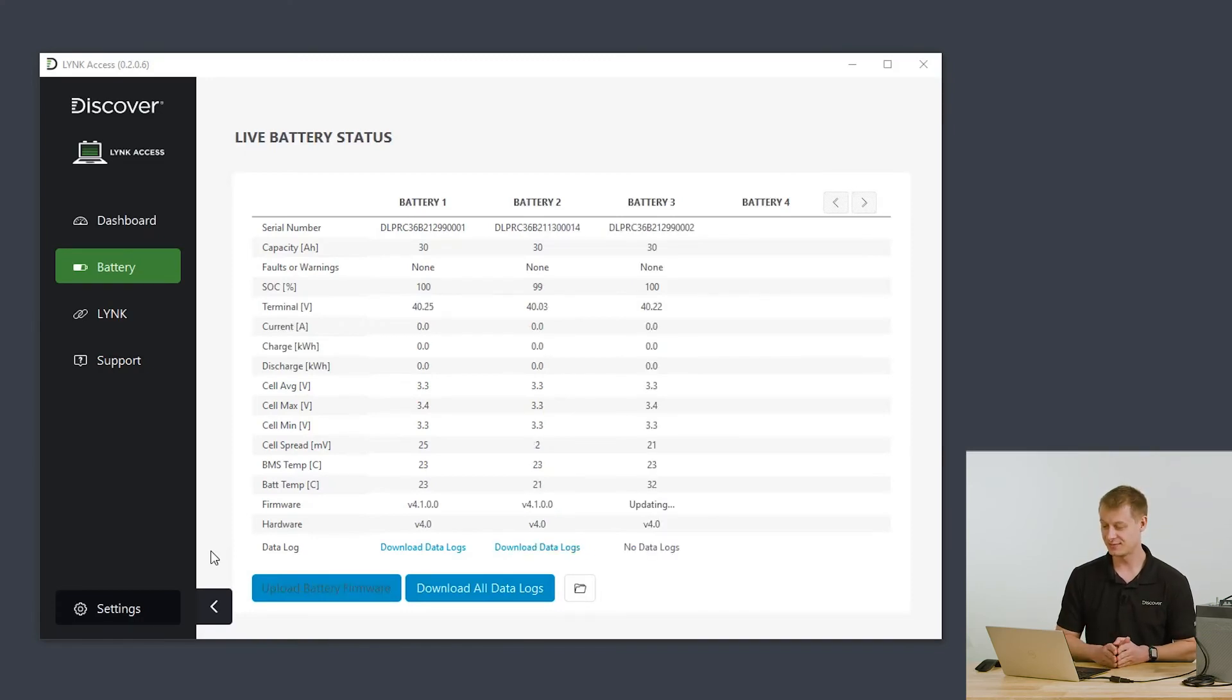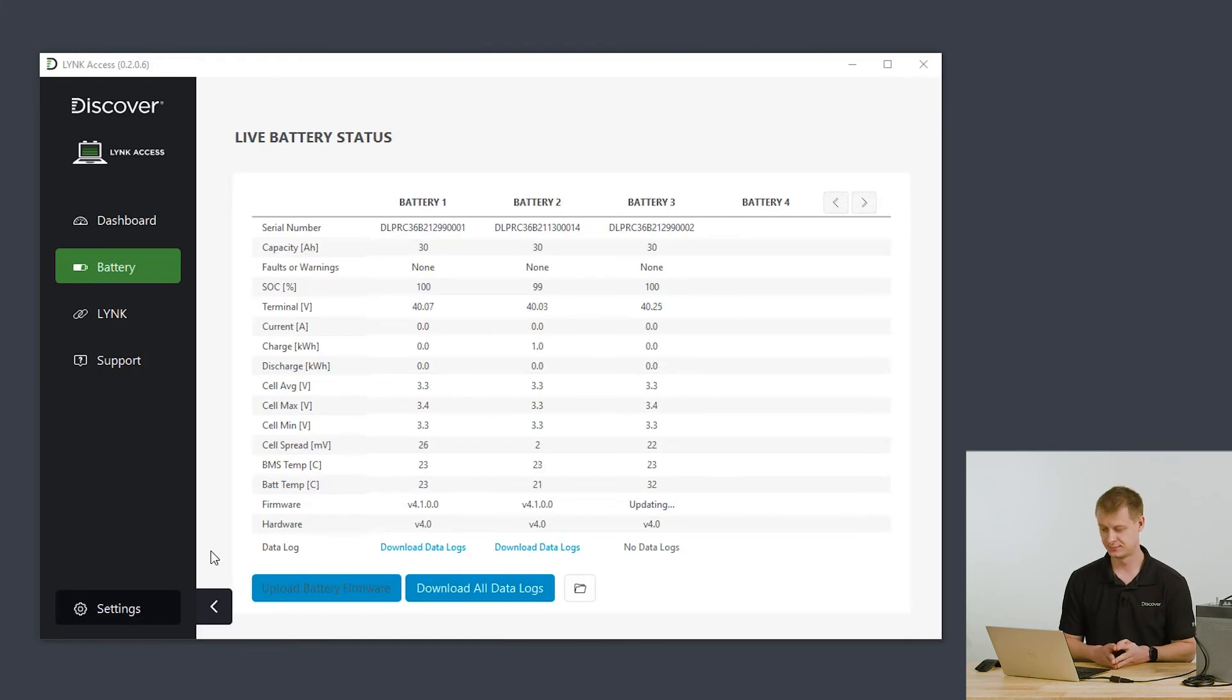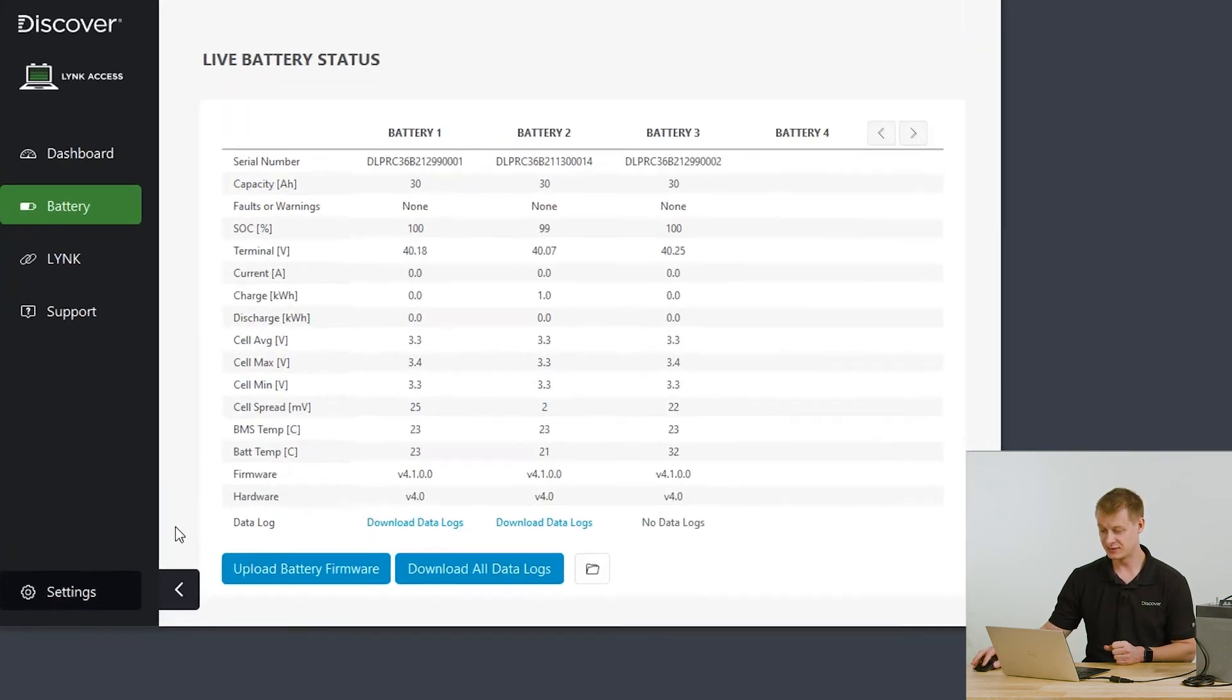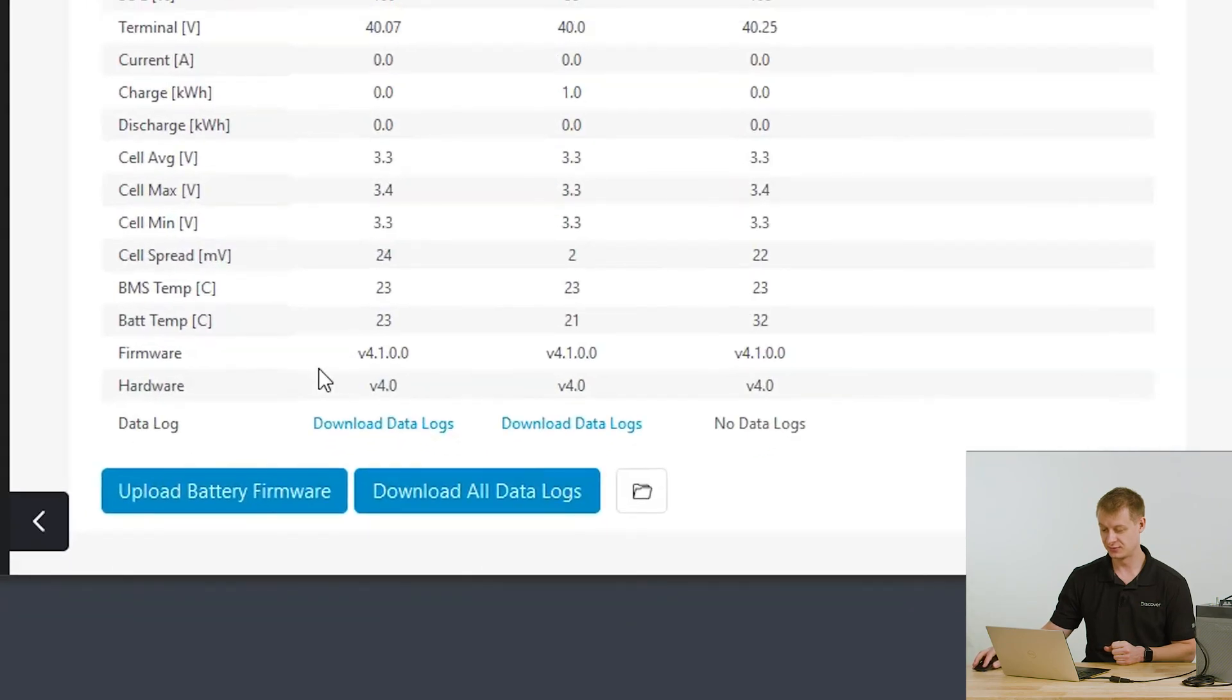Second battery is complete. Now we're moving on to the third battery. And with that, we now see that all batteries have been updated to version 4.1.